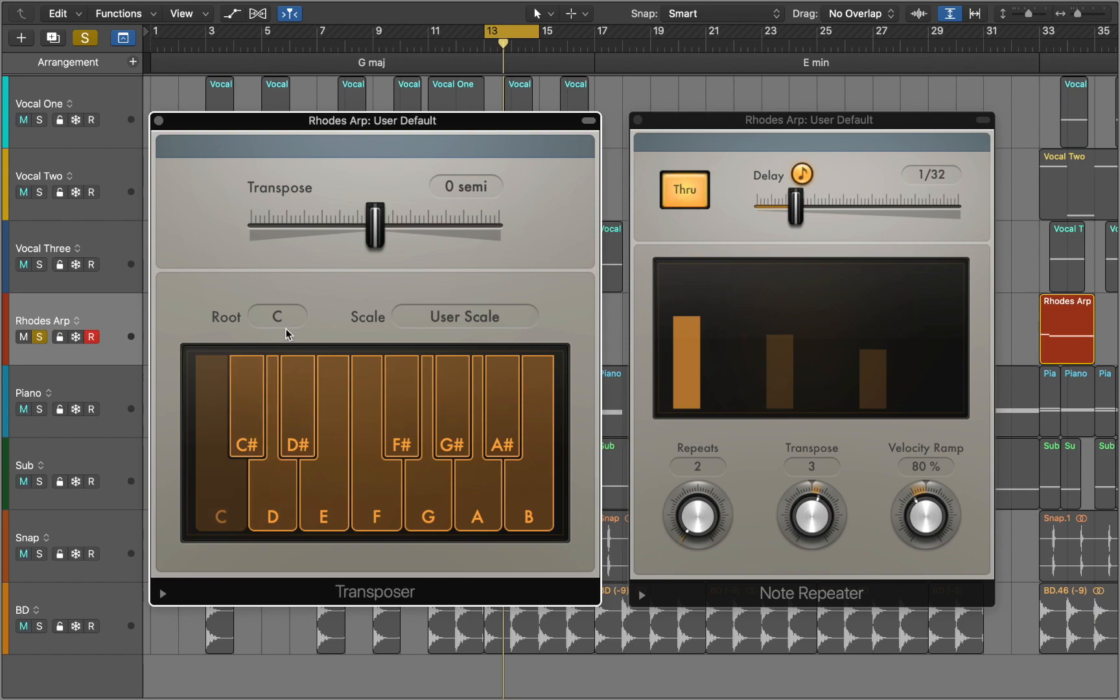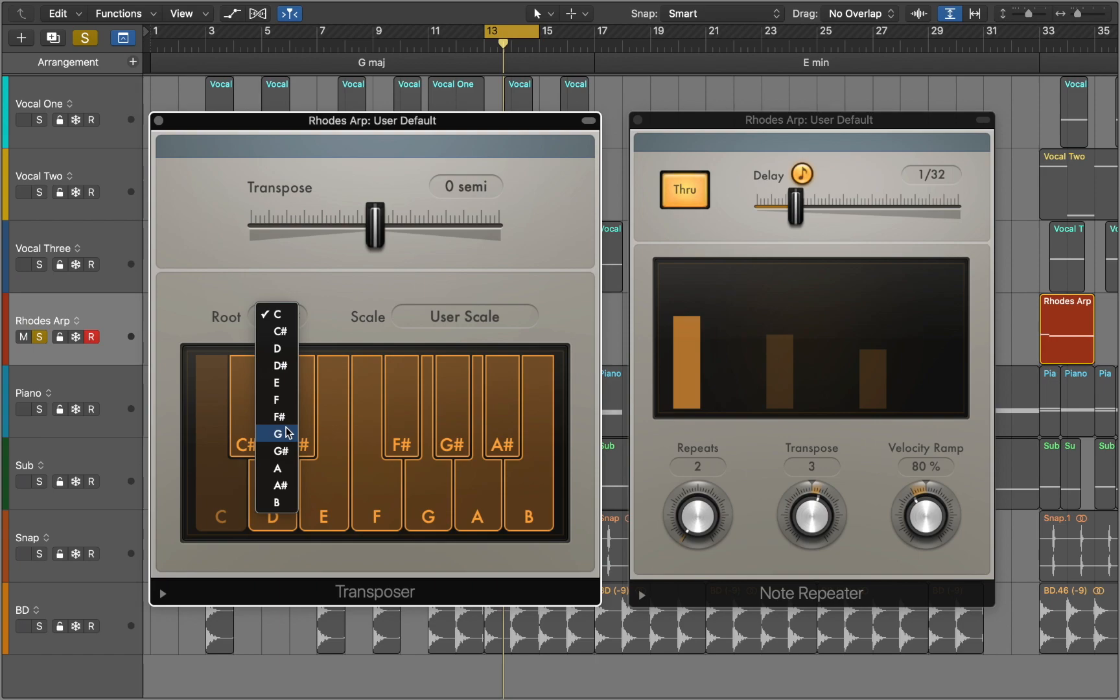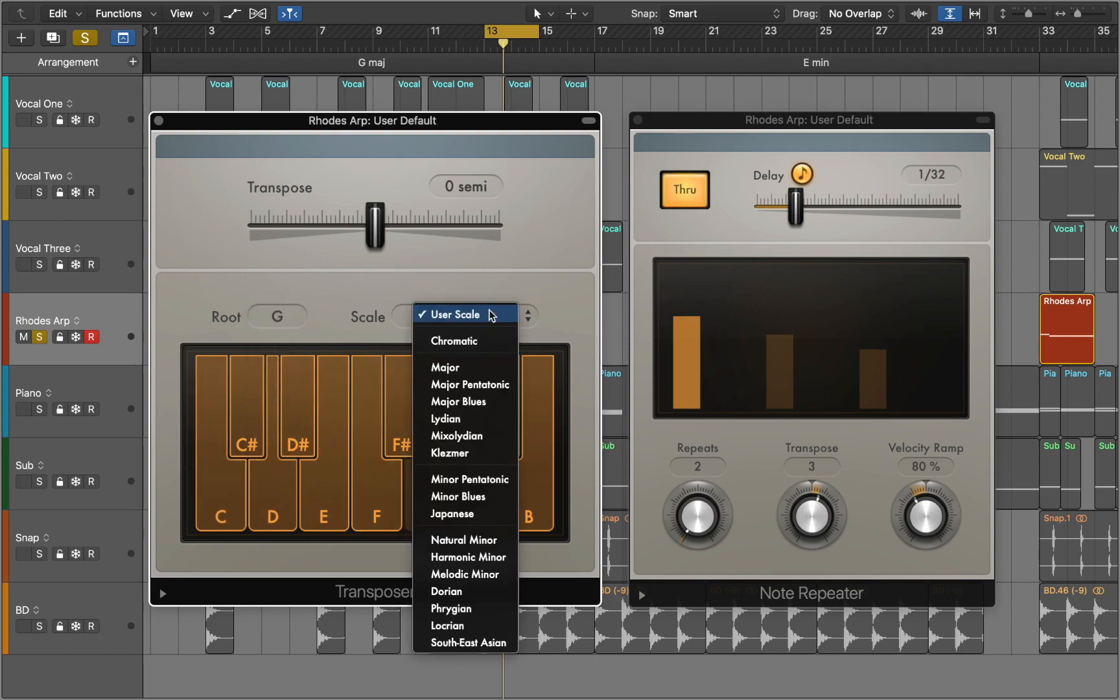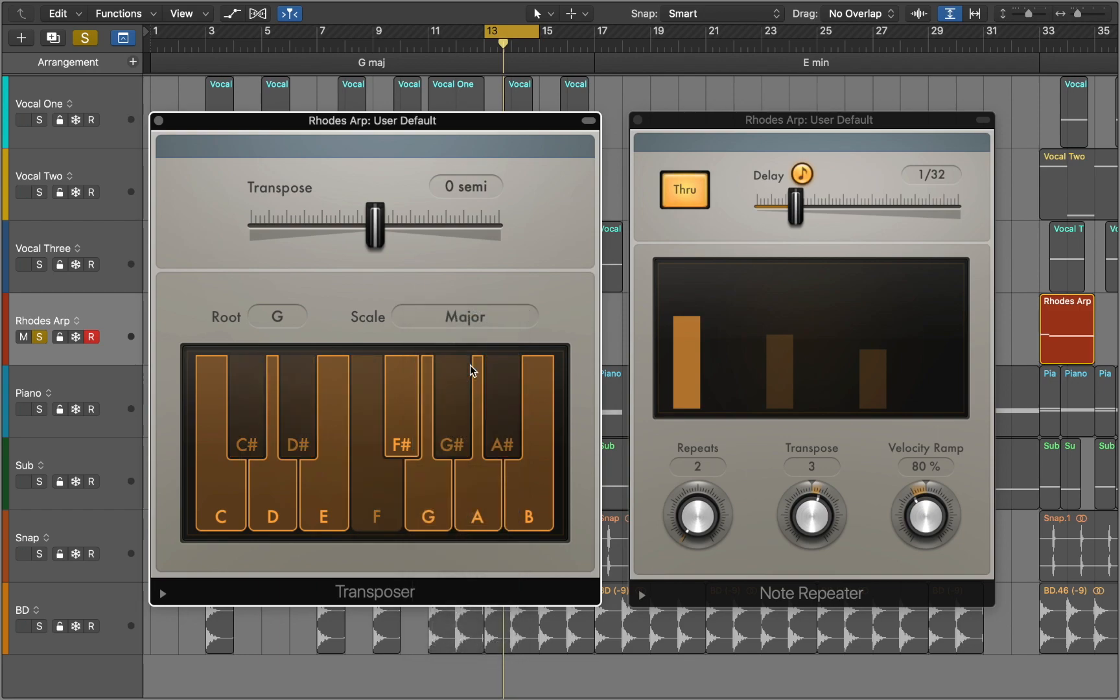We can choose root note from root drop down menu. This project section is in G. We can control incoming MIDI notes by choosing scale from scale presets. This project is in major.